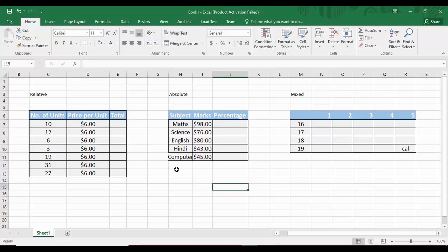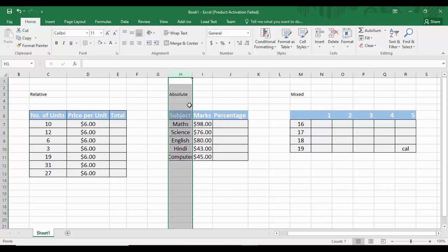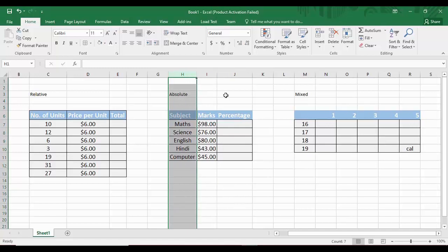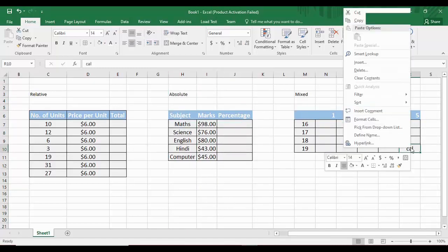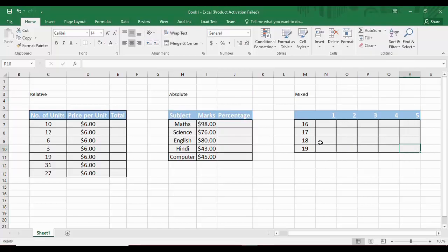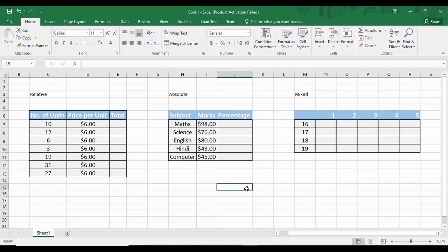There are three types of cell referencing in Microsoft Excel: relative referencing, absolute referencing, and mixed referencing. We are going to study all three and see how they can be used with different kinds of data to generate the results we need.